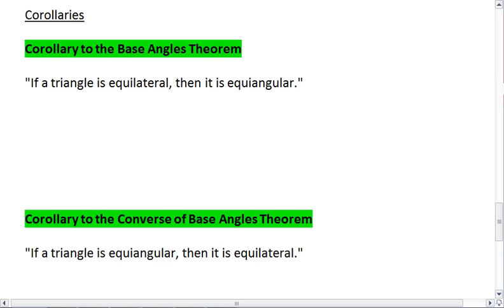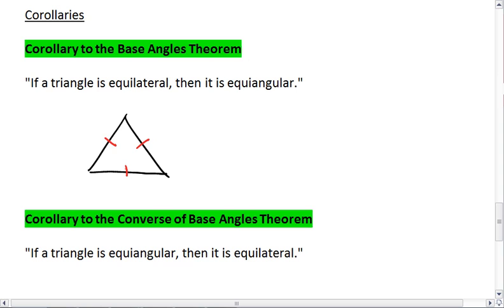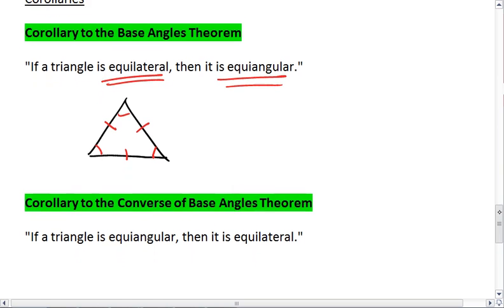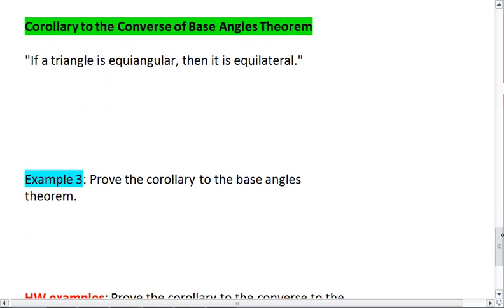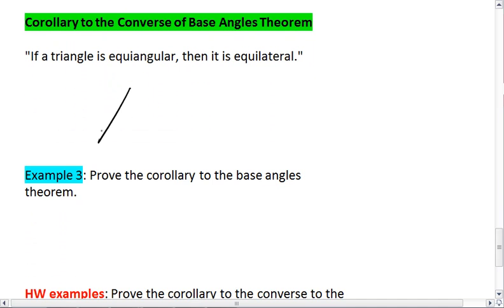The corollary to the base angle theorem tells us that if I have a triangle such that not just 2, but all 3 sides are congruent — so if the triangle is equilateral — then it is equiangular. The corollary to the converse theorem is very similar: if I have a triangle that is equiangular, then the triangle is also equilateral.